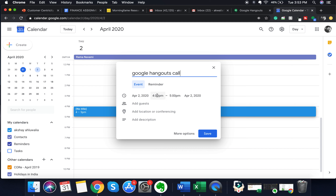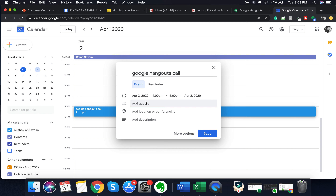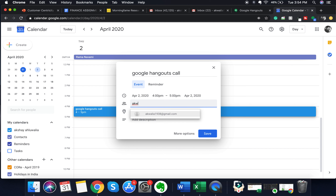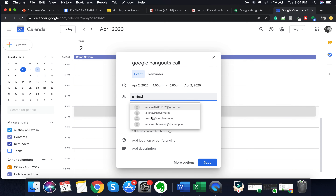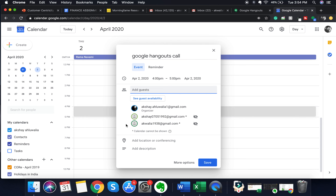To add guests, enter the email IDs of the people you want to send invites to. Once you've done that, you can also check their availability by clicking on 'see guest availability'. If you have permission to view their calendars, you can see them and pick a time that suits all guests.